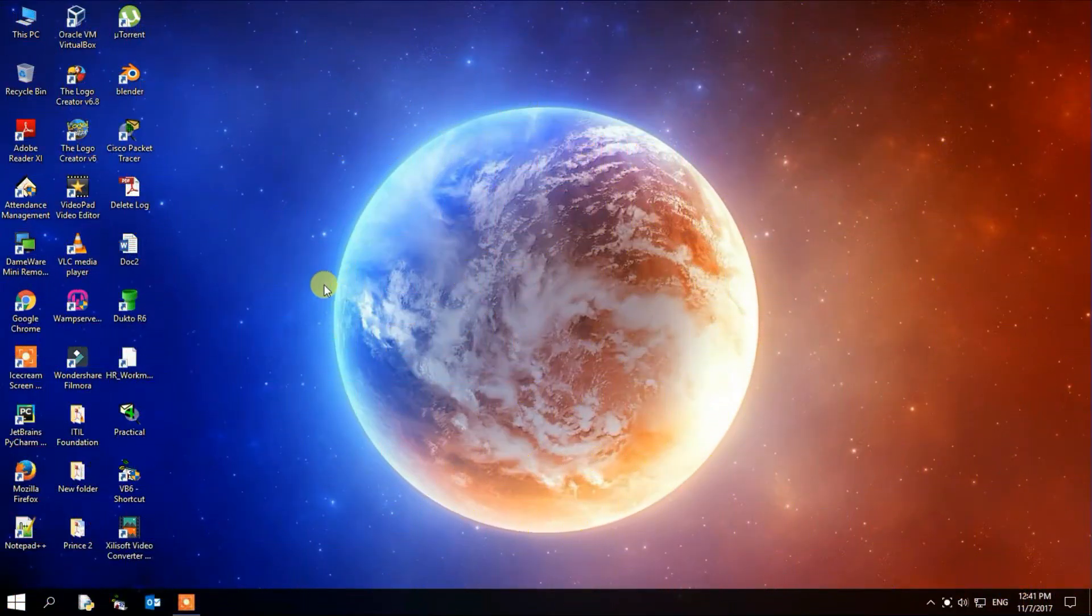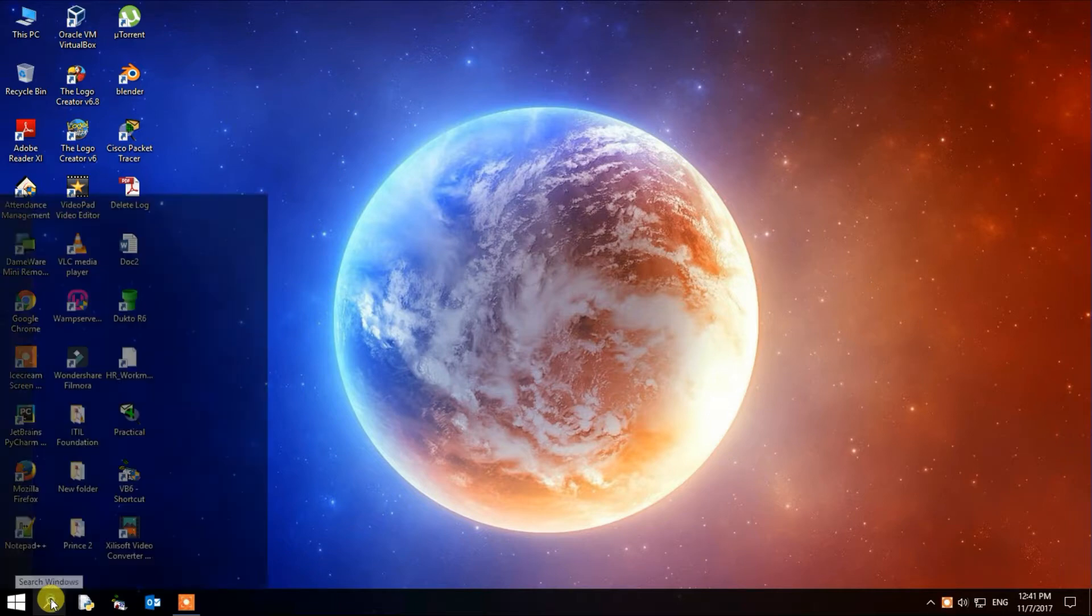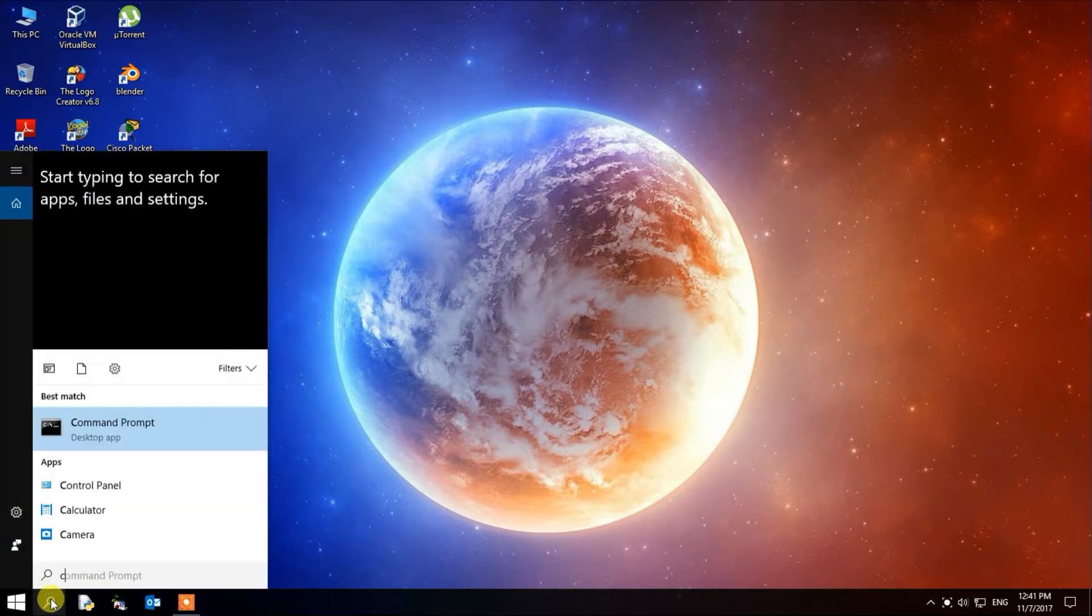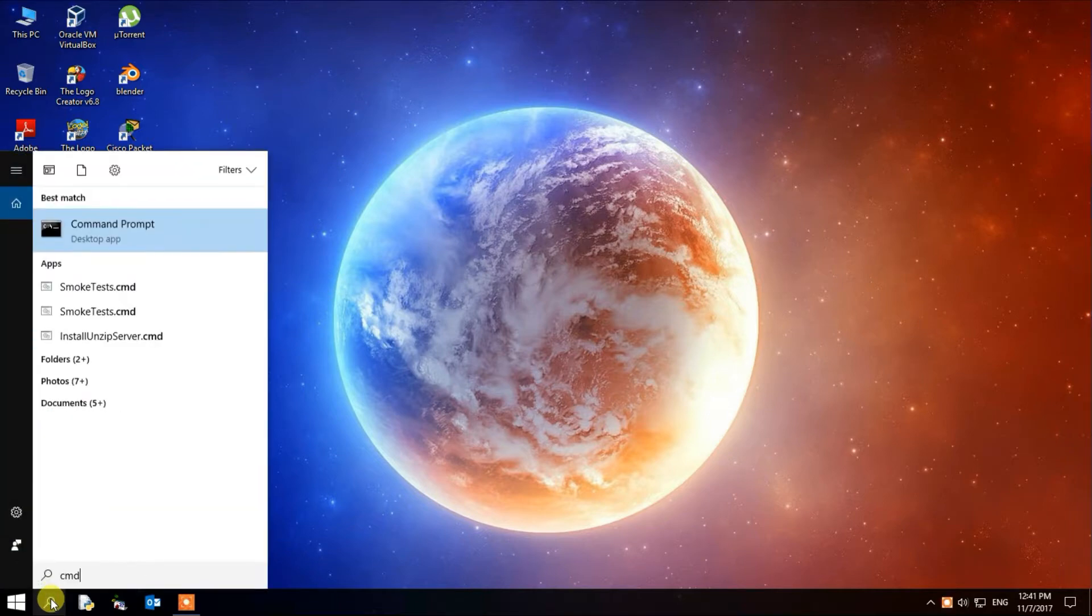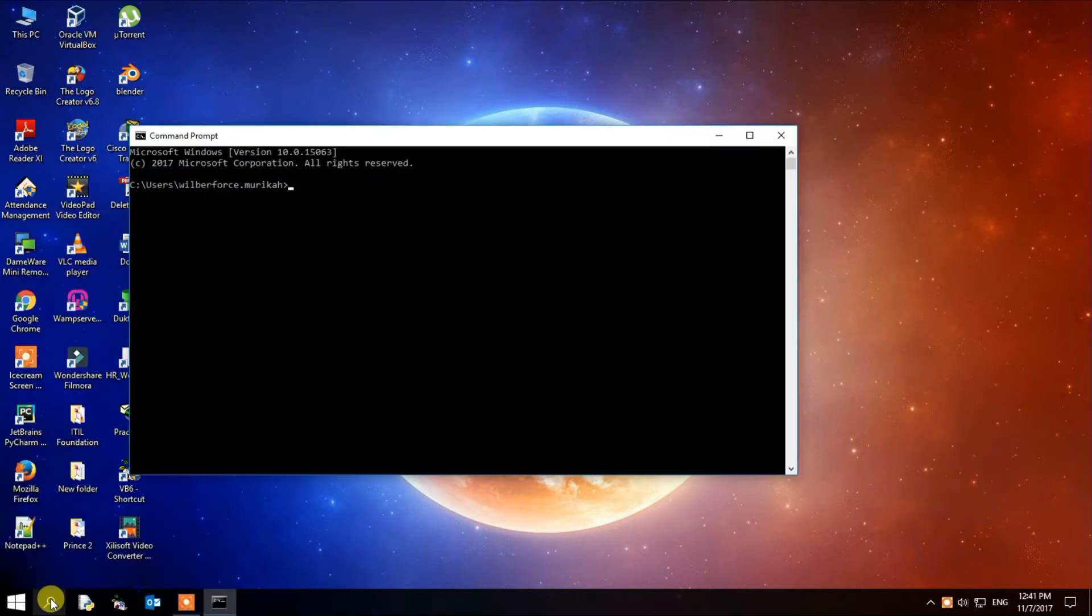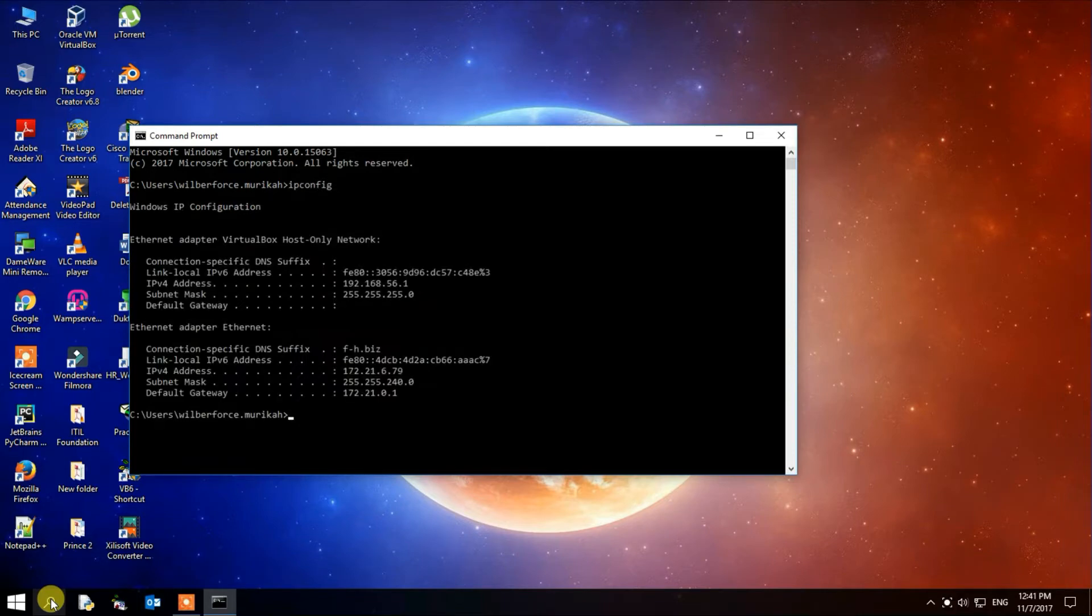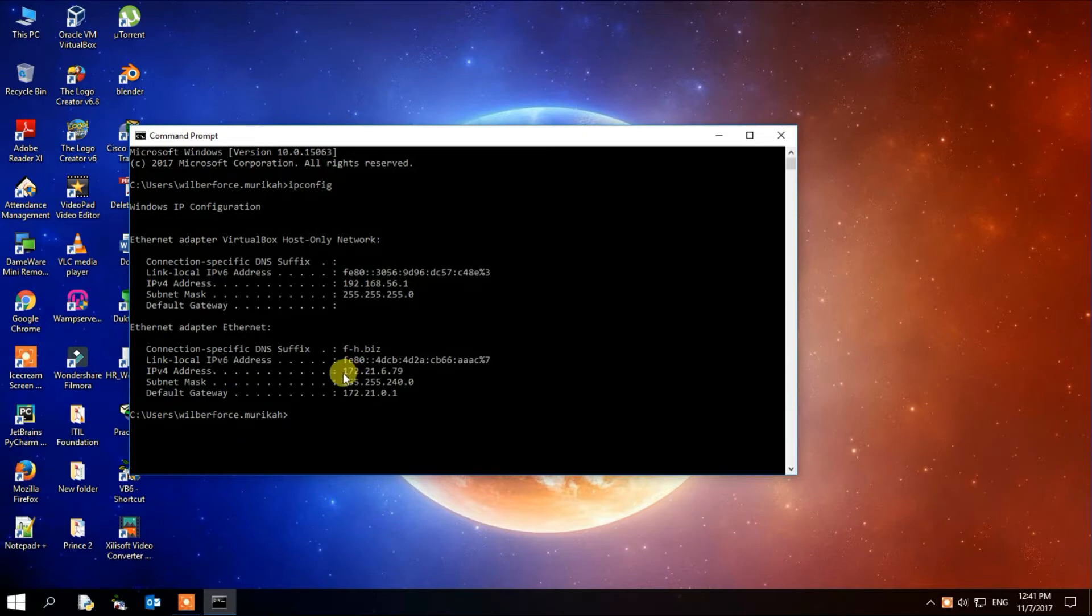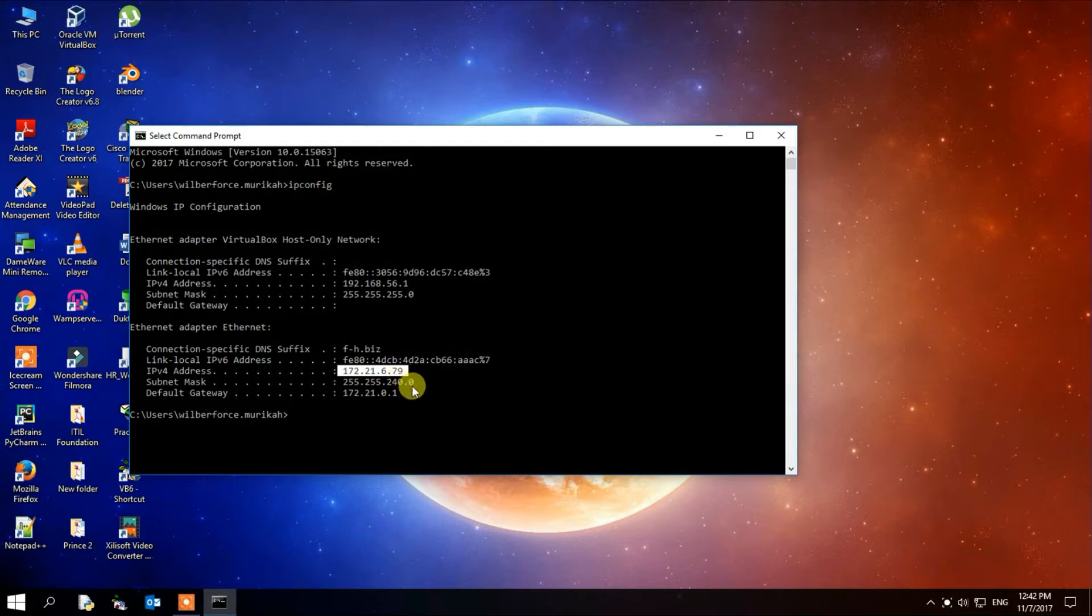I'll show you how to connect to your computer remotely using an Android phone. Go to your start menu and type CMD, then type ipconfig. It will give you a list of IP addresses. We are interested in the IP version 4 address. That is the IP we are interested in, so I'm going to minimize this.